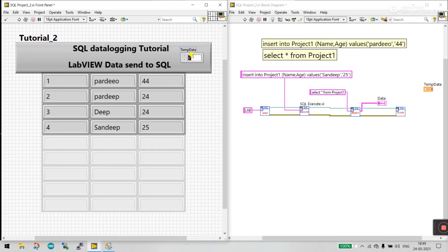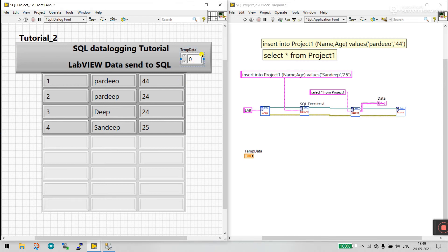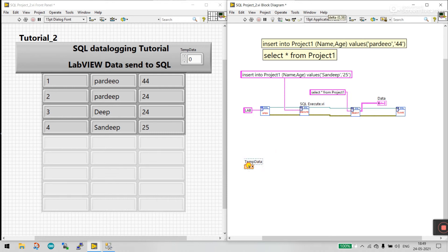The value '25' in the previous query is a hardcoded numeric value. We need to instead insert the value from this numeric control. How can we modify this program to make the query dynamic?